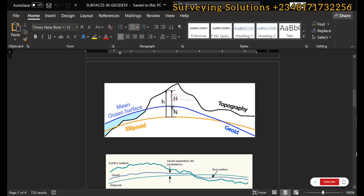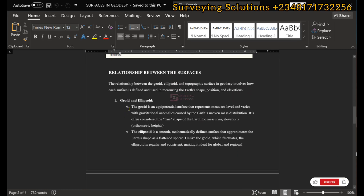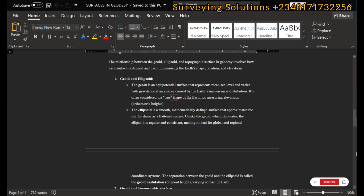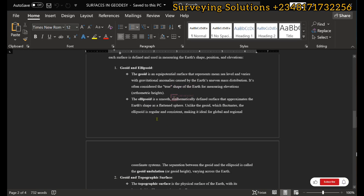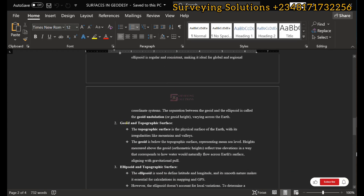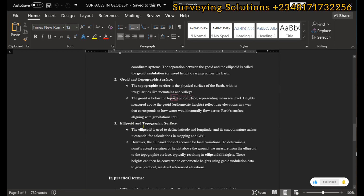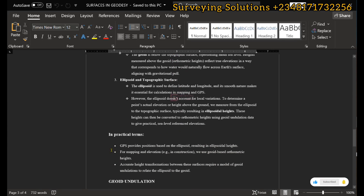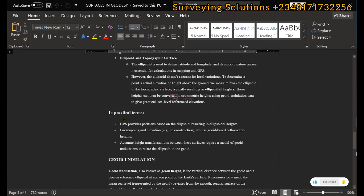The geoid is a co-potential (equal potential) surface that represents the mean sea level and varies with gravitational anomalies, whereas the ellipsoid is a smooth, mathematically defined surface that approximates the earth's shape as a flattened sphere. In practical terms, GPS produces positions based on the reference ellipsoid, resulting in ellipsoidal height. So if you use a GNSS receiver to carry out a GPS survey, you will get ellipsoidal height because the position is based on a specific reference ellipsoid.